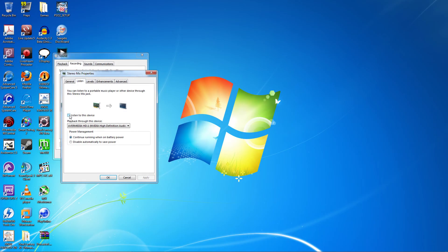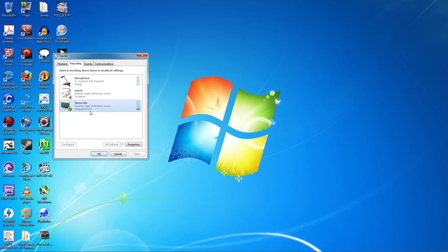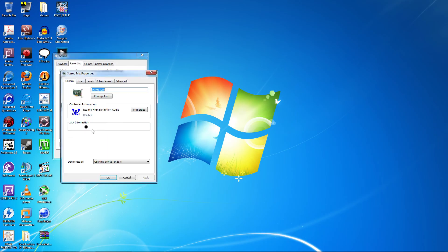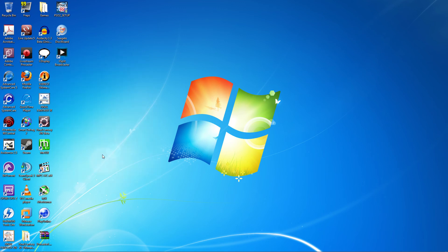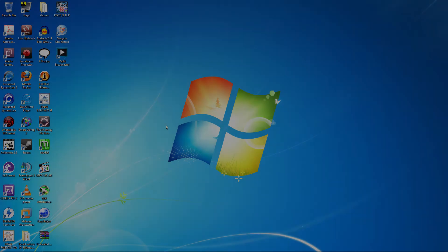Just one more step. Right click Stereo Mix again. Click the Levels tab and make sure the slider is set to 100. Here's a clip recorded using the Live Gamer HD.